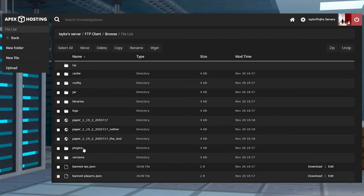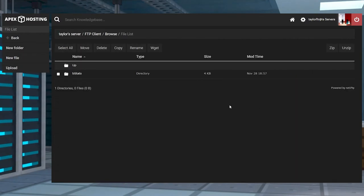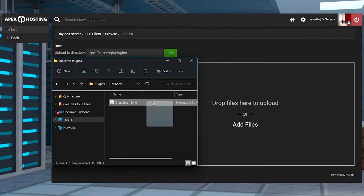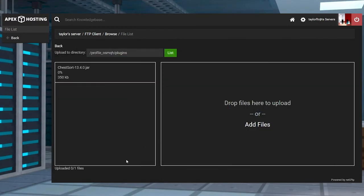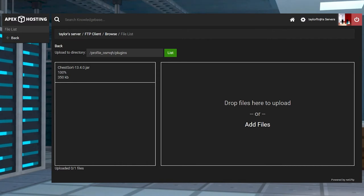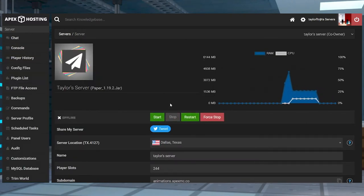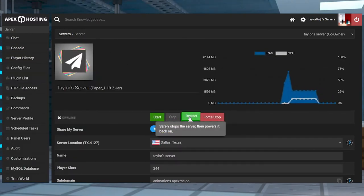Enter into the plugins folder and then press upload in the top left corner of the next page. Drag and drop the plugin file into the upload area and wait for it to reach 100%. Once that's done, you can click on your server name at the top of the page to return to the main panel.